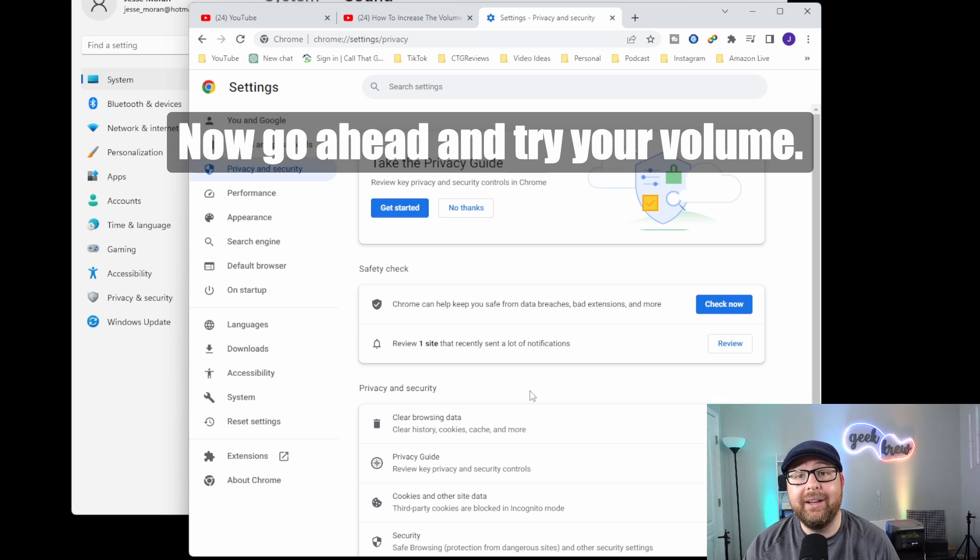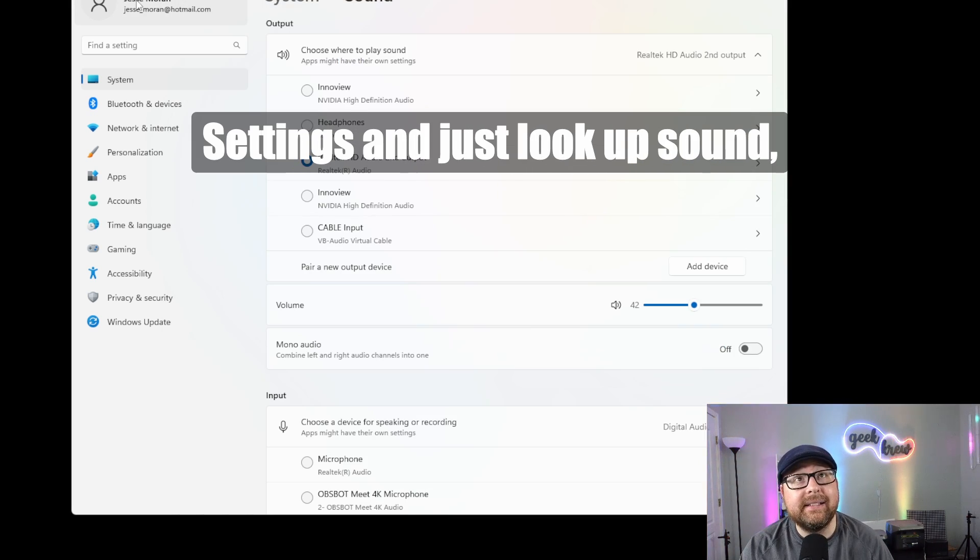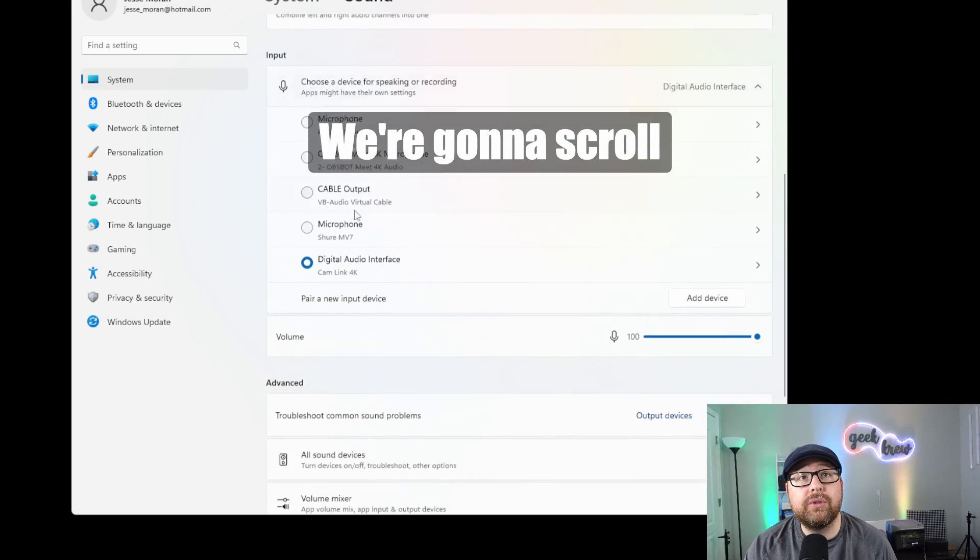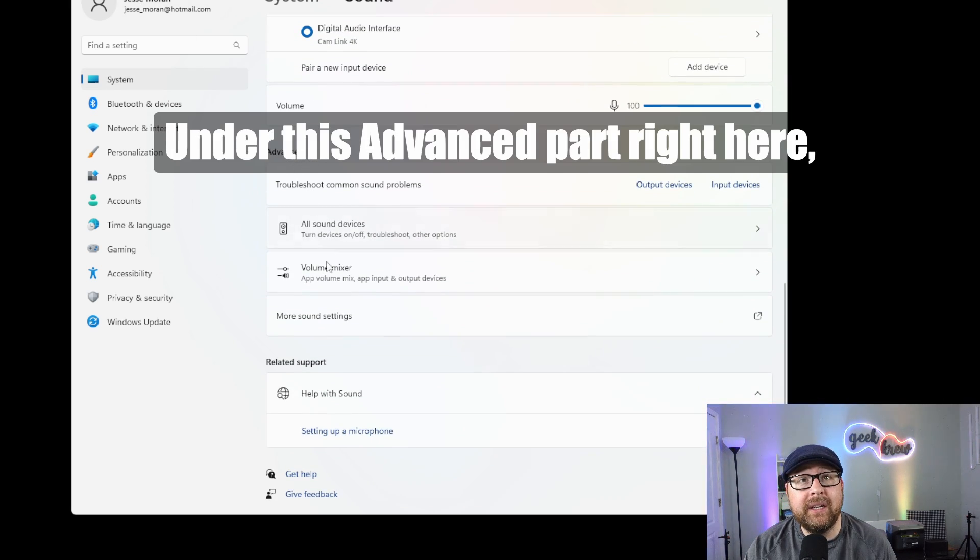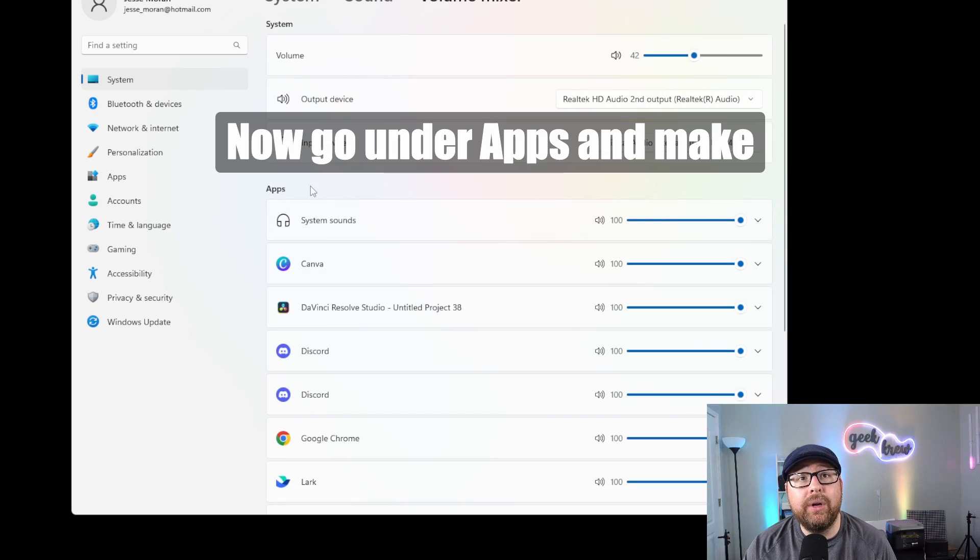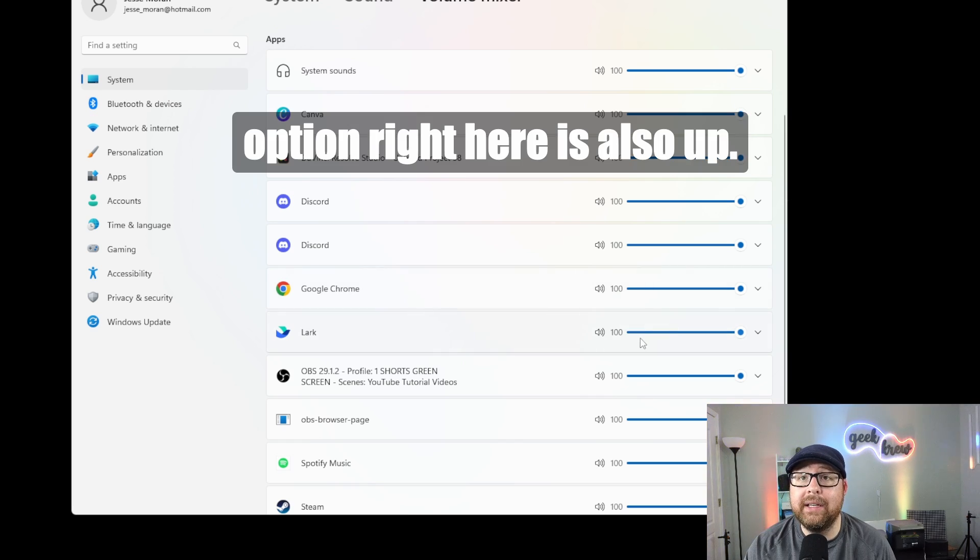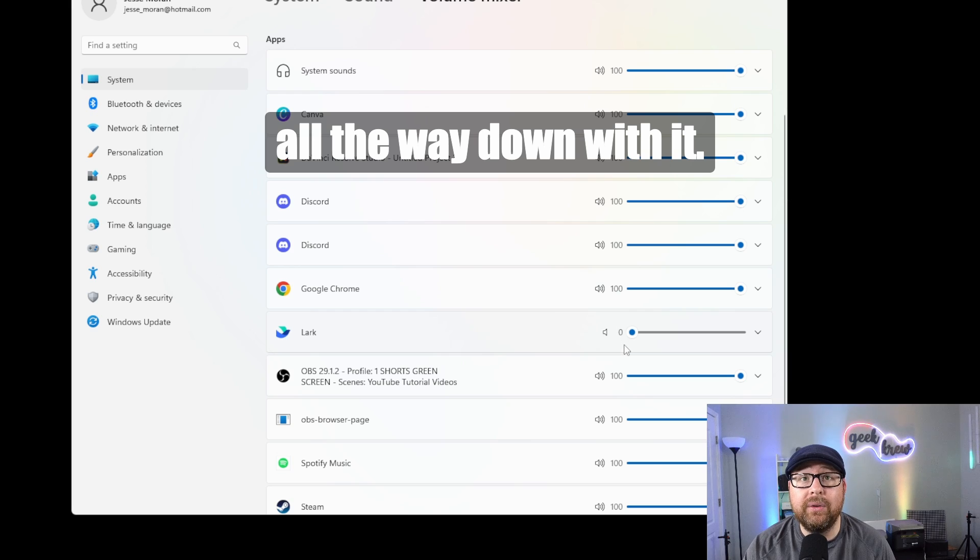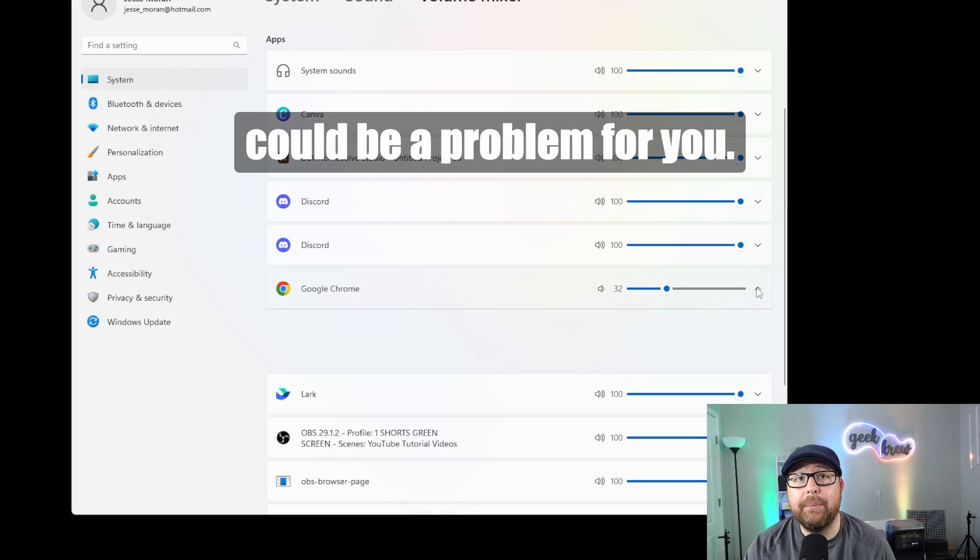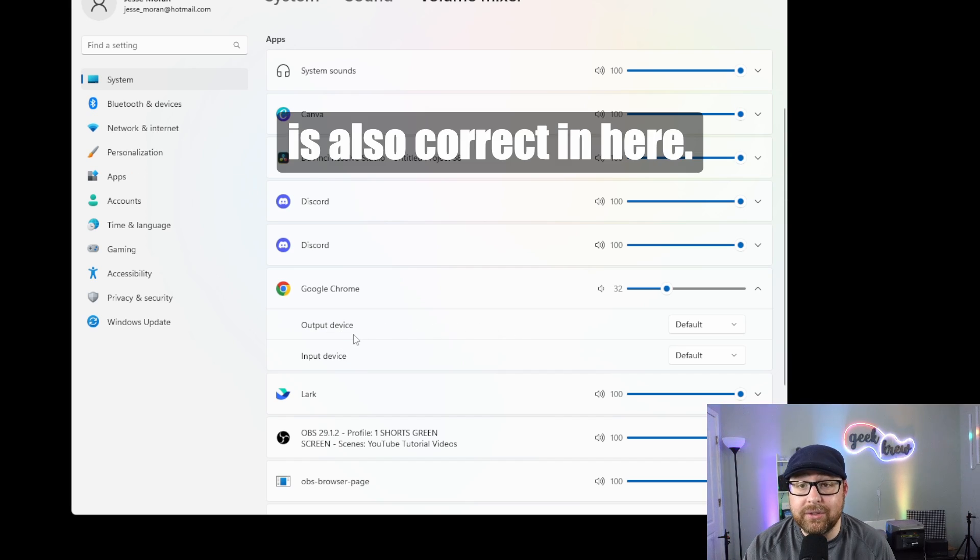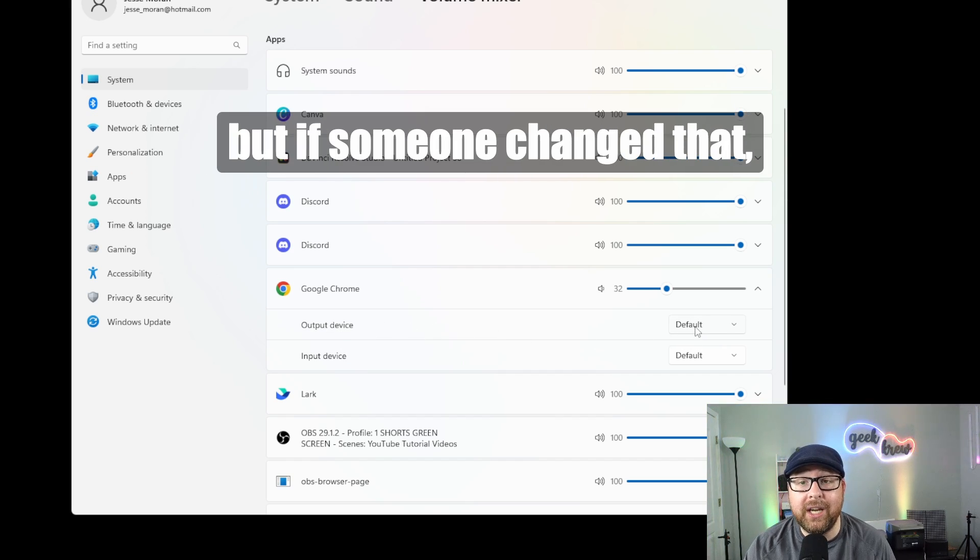Now we're going to jump back into the system sound area. Go back into settings and look up sound. Scroll down to the advanced part, and go under volume mixer. Go under apps and make sure the Google Chrome option is turned up because you can manually bring this down. So this could be your problem. Also, make sure your output device is correct. By default, it should be default, but if someone changed that, that could also be your problem.